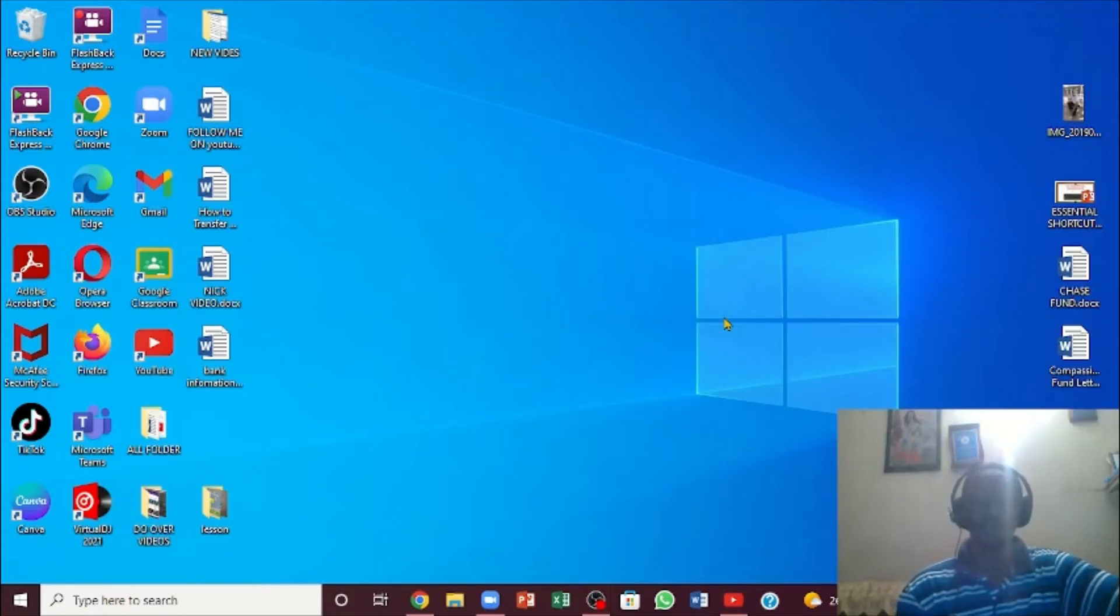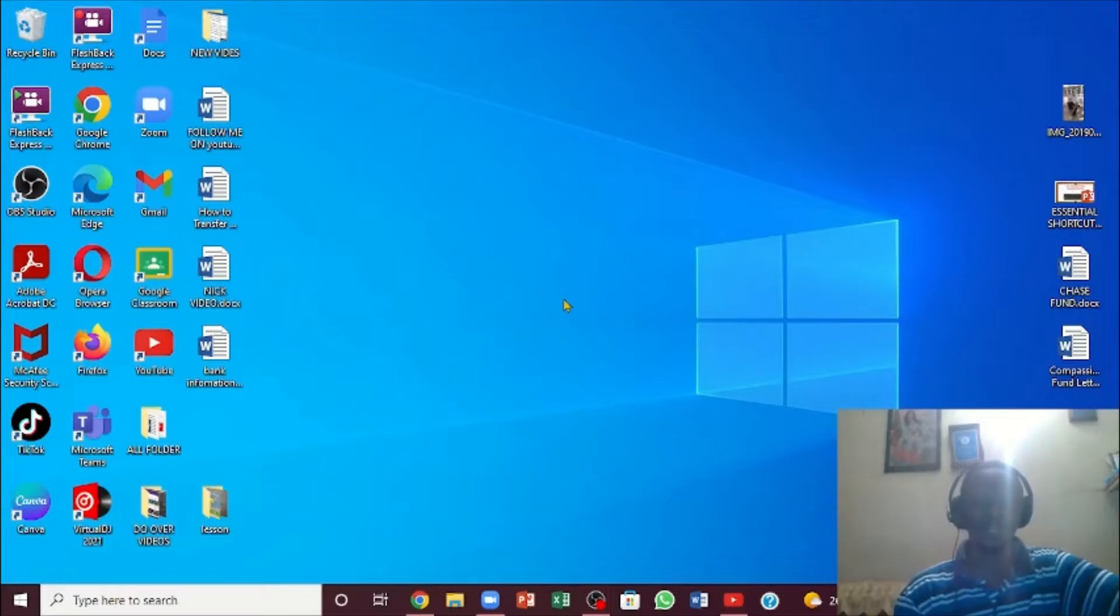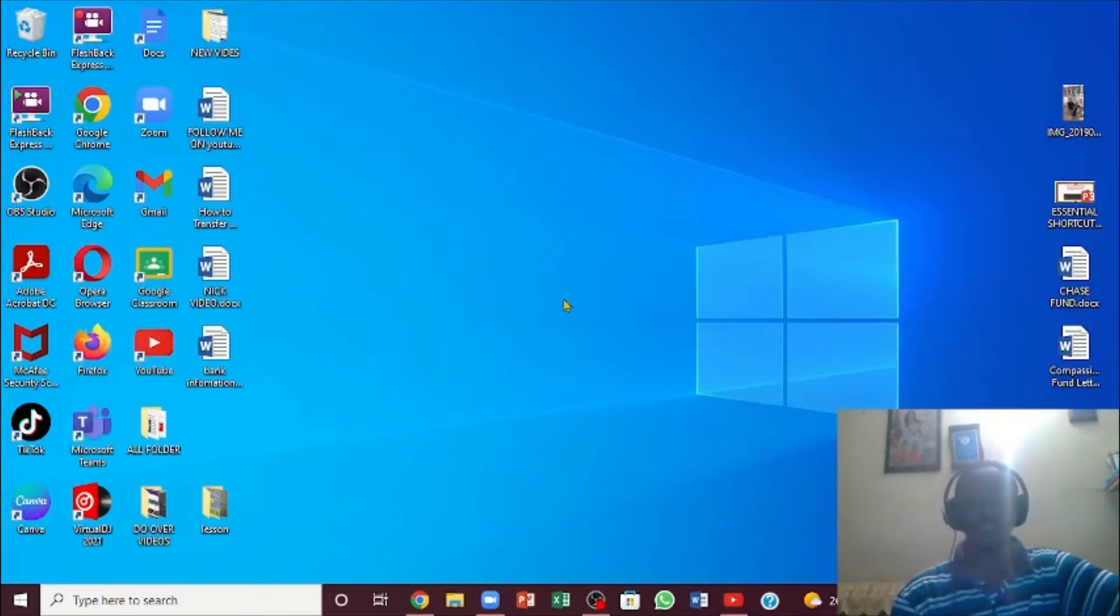Greetings, my name is Brown. Here we're going to be looking at how we can create a folder right here on our desktop, and then we'll create a next folder in that particular folder that we create.